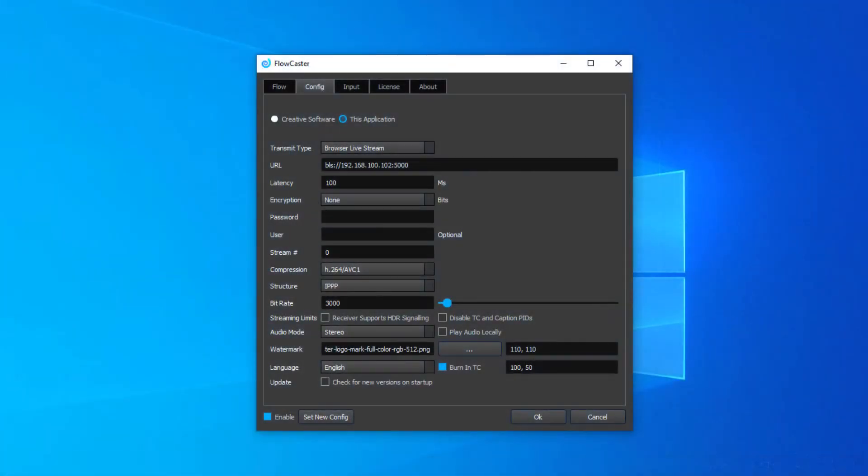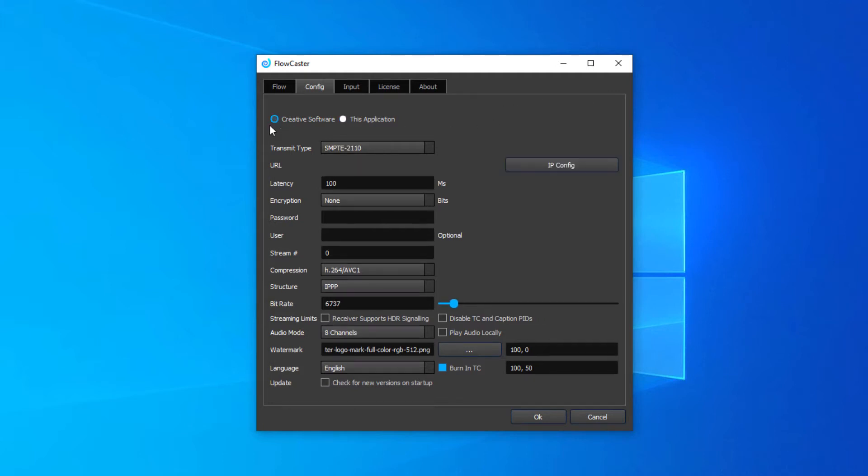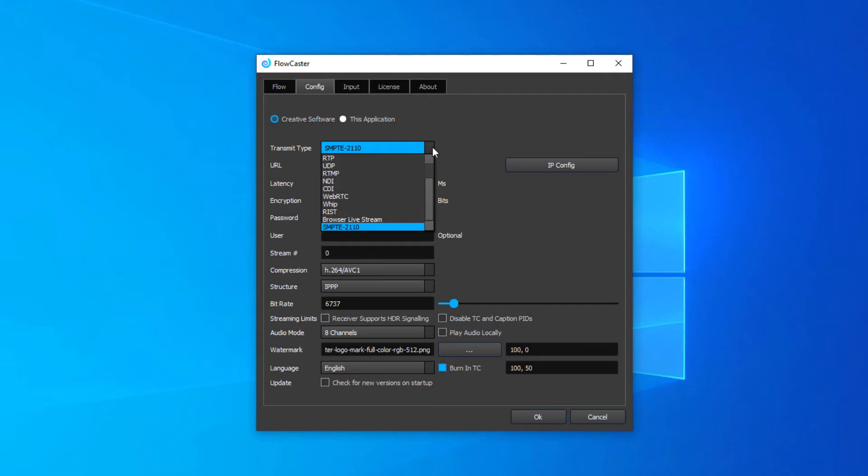From the start menu, run the Flowcaster application. To configure the creative software, you'll want to set the transmit type to SMPTE 2110.